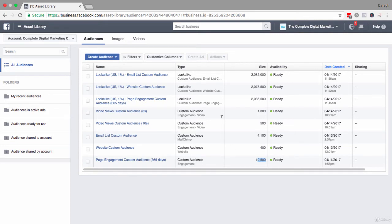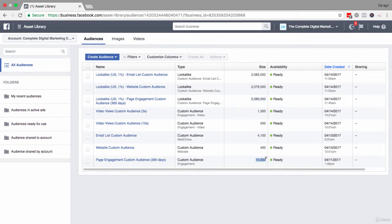I've gone ahead and done it already and you can see this lookalike audience up here—you can see that it's over two million people. So I'm using this audience from my custom audiences as a source of information.